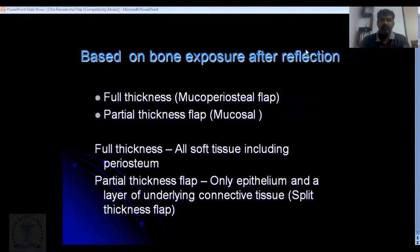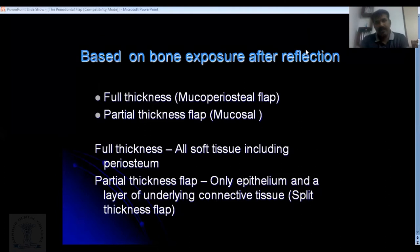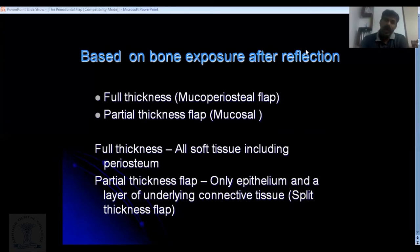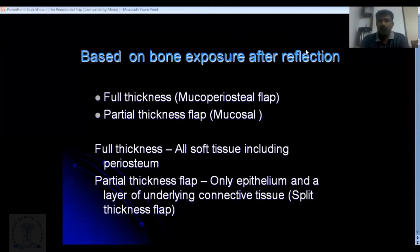In a full thickness flap, all three layers are elevated together. In contrast, a partial thickness or split thickness flap reflects only the epithelium and part of the connective tissue, leaving the rest of the connective tissue and periosteum intact. This type of flap is used when doing crown lengthening, apically displaced flaps, or root coverage procedures.